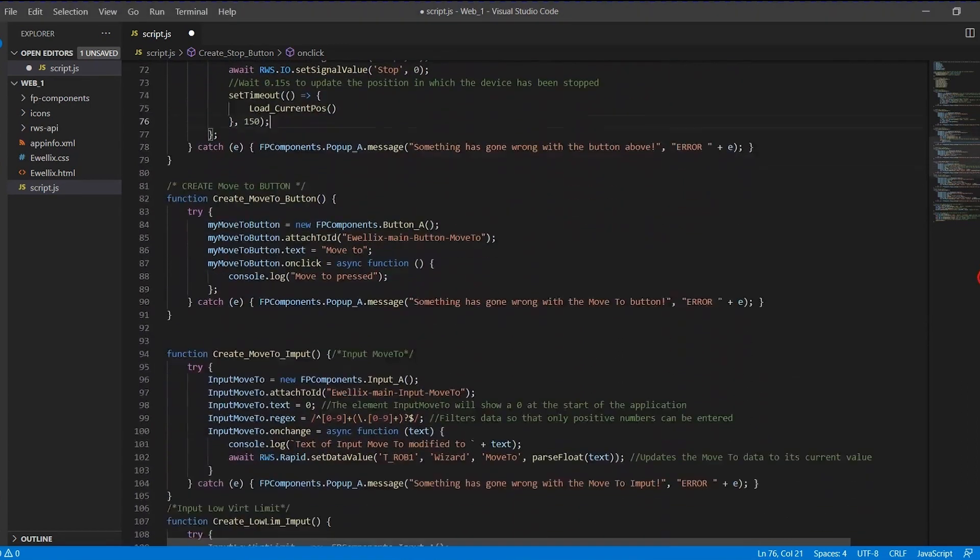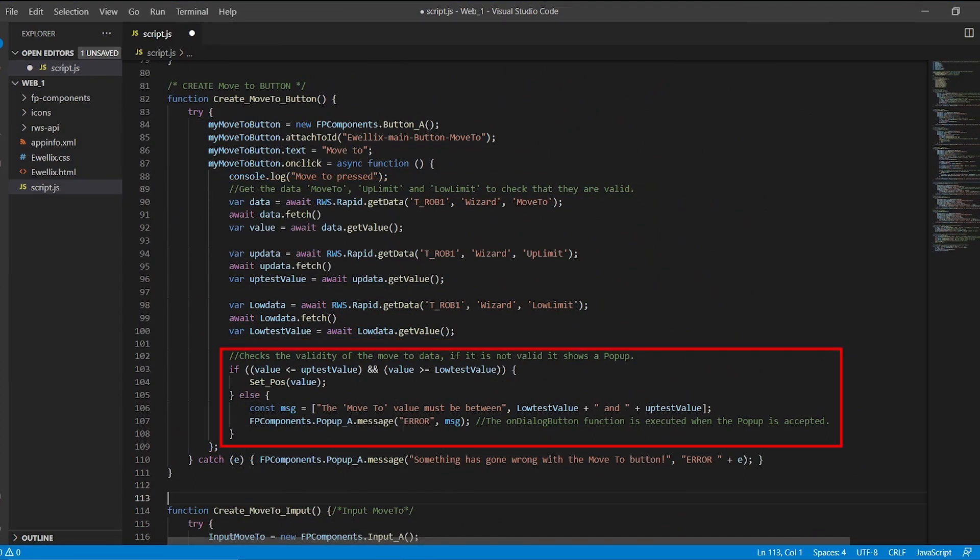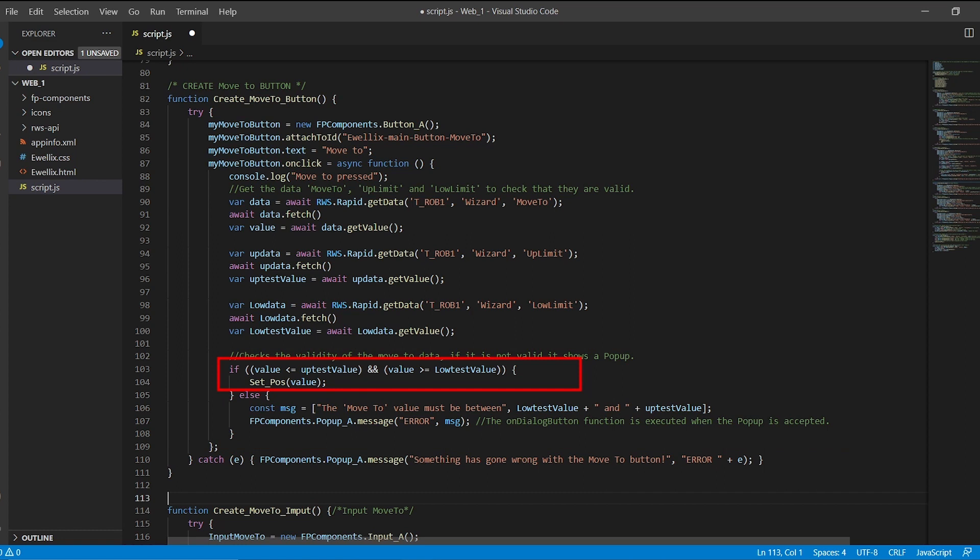In the move to button, we get the values of move to, up limit, and low limit. Evaluate the data entered by the user. If it is valid, we update the value. But if it is not, a popup will be shown on the screen.